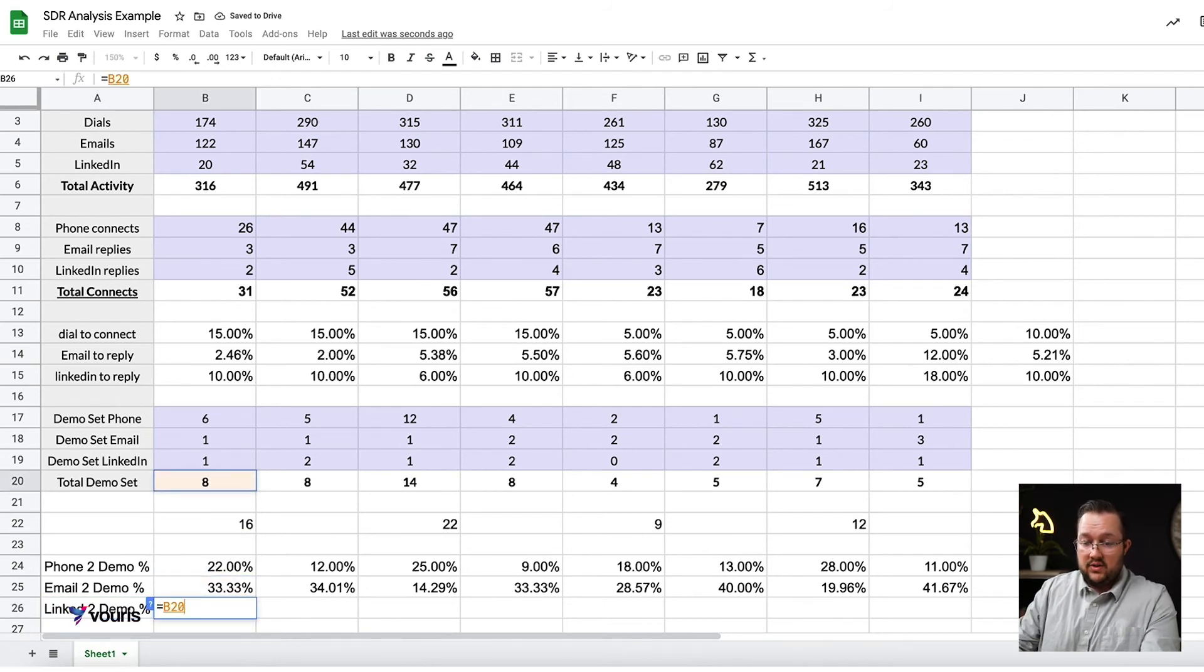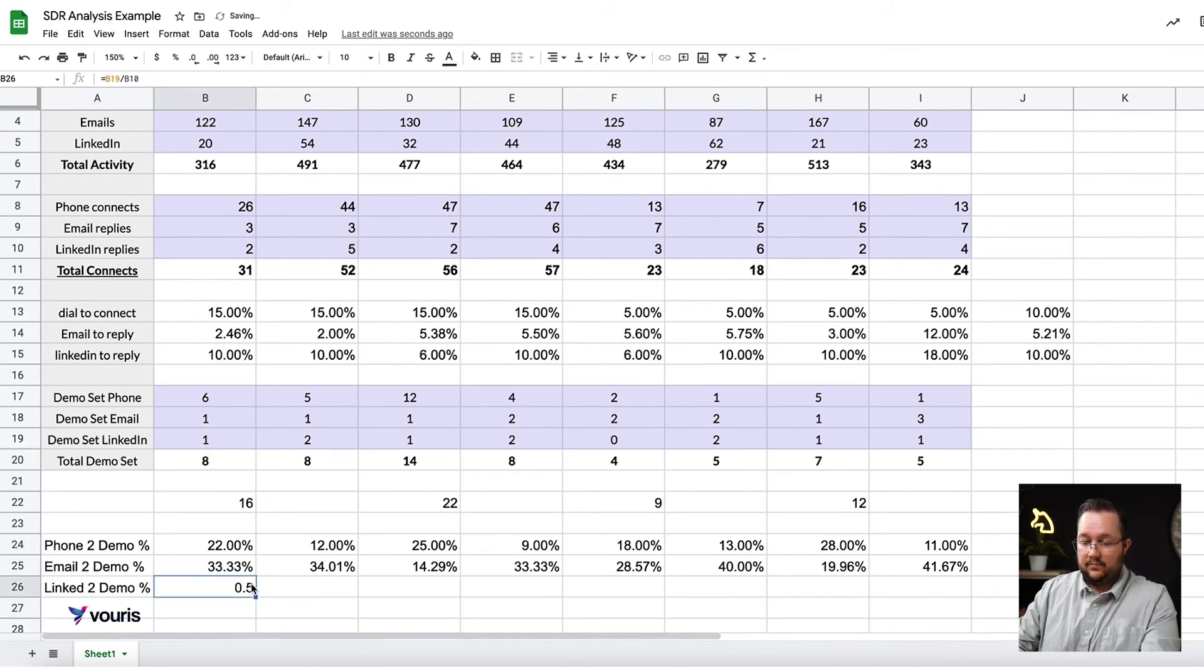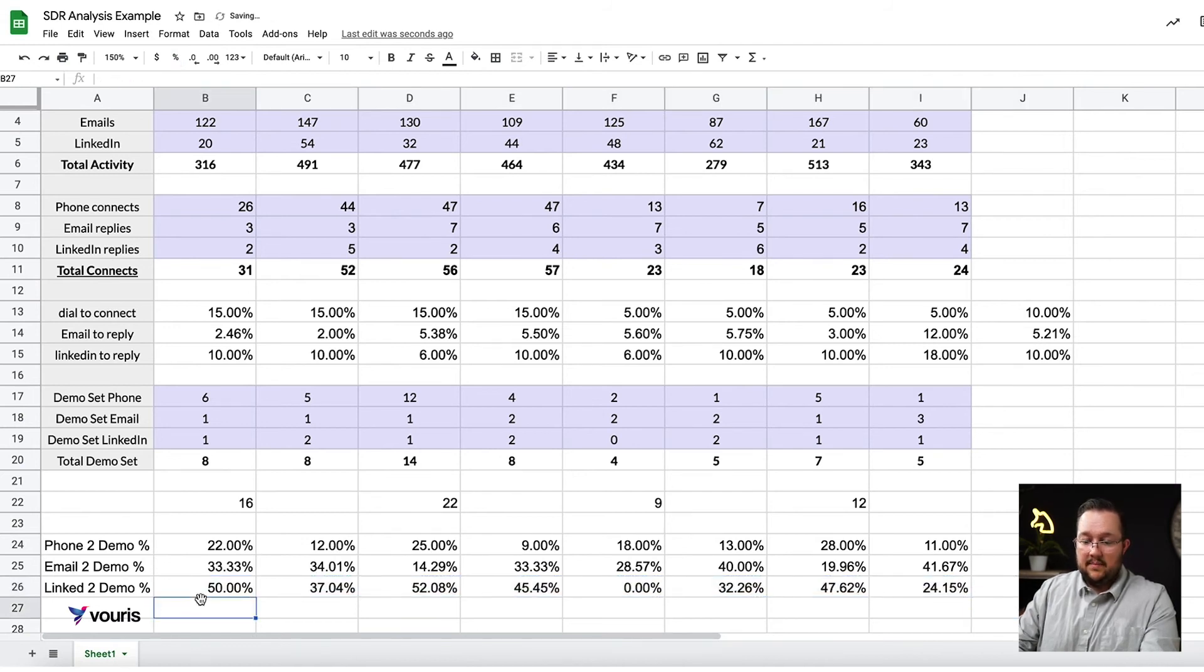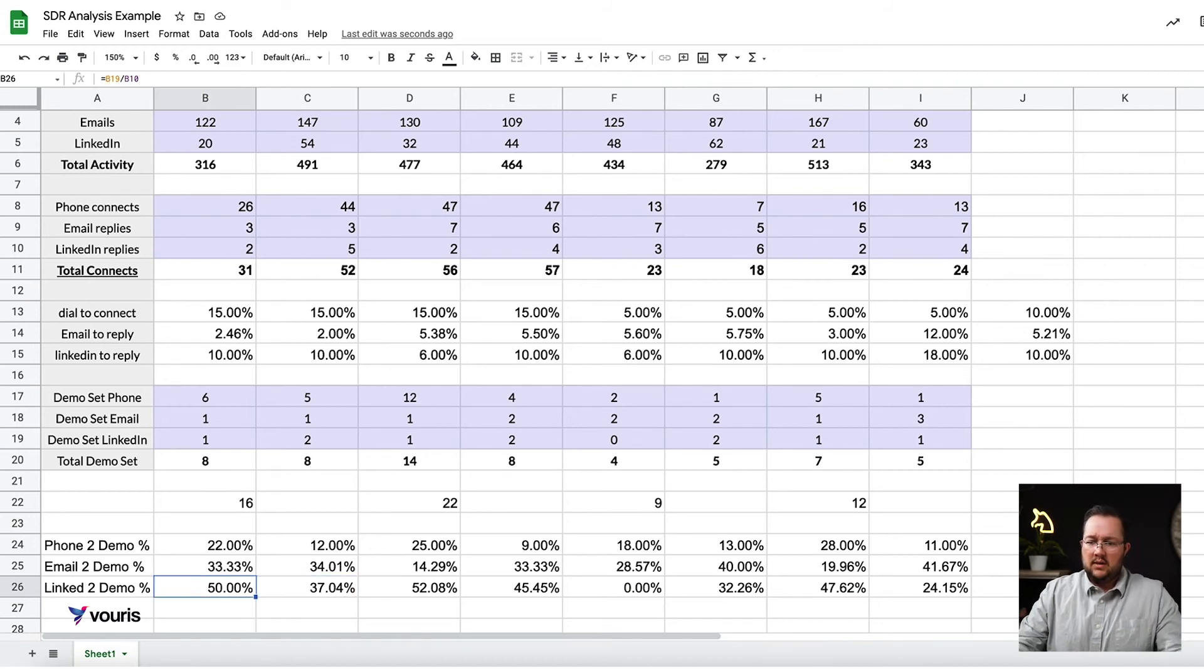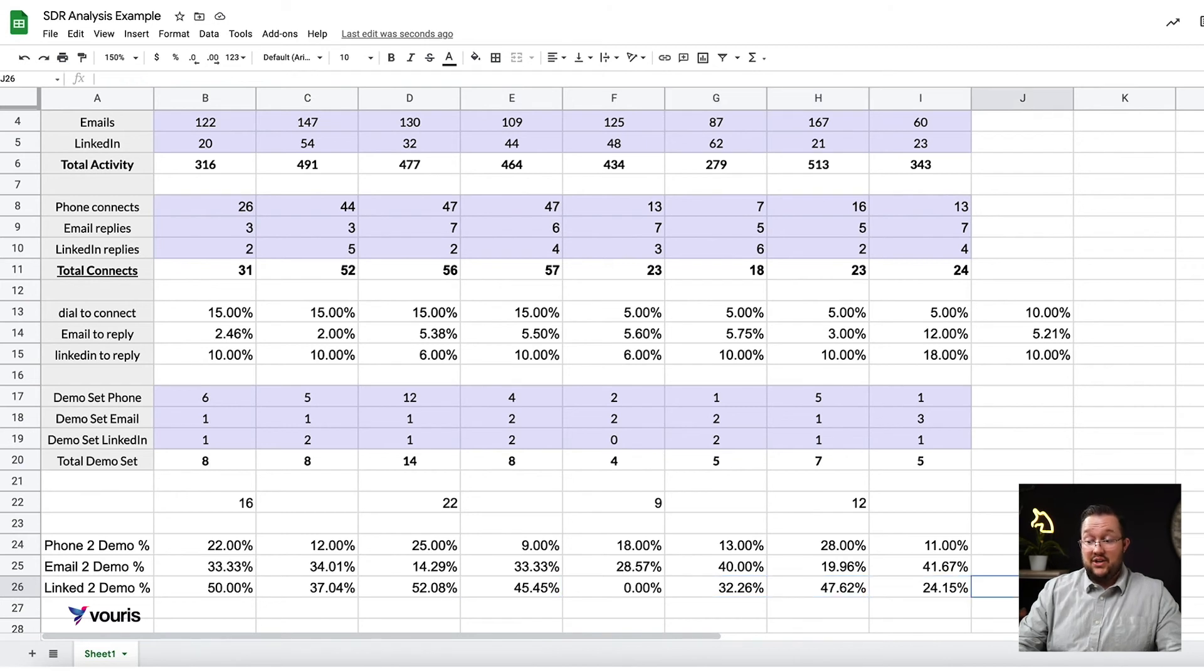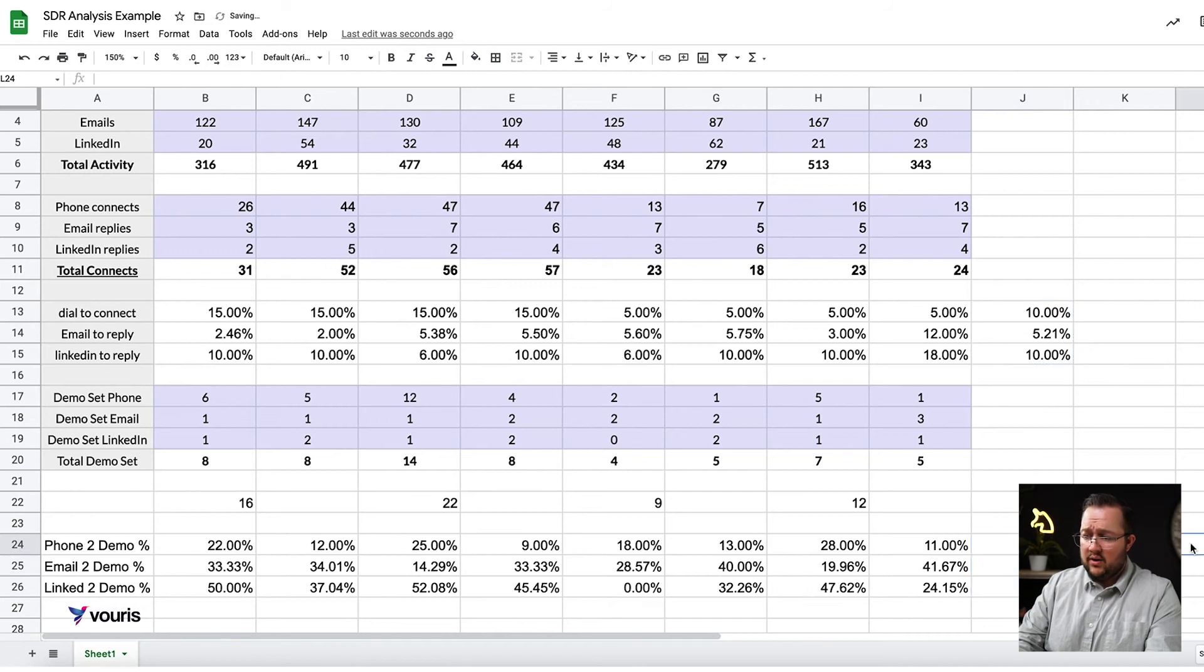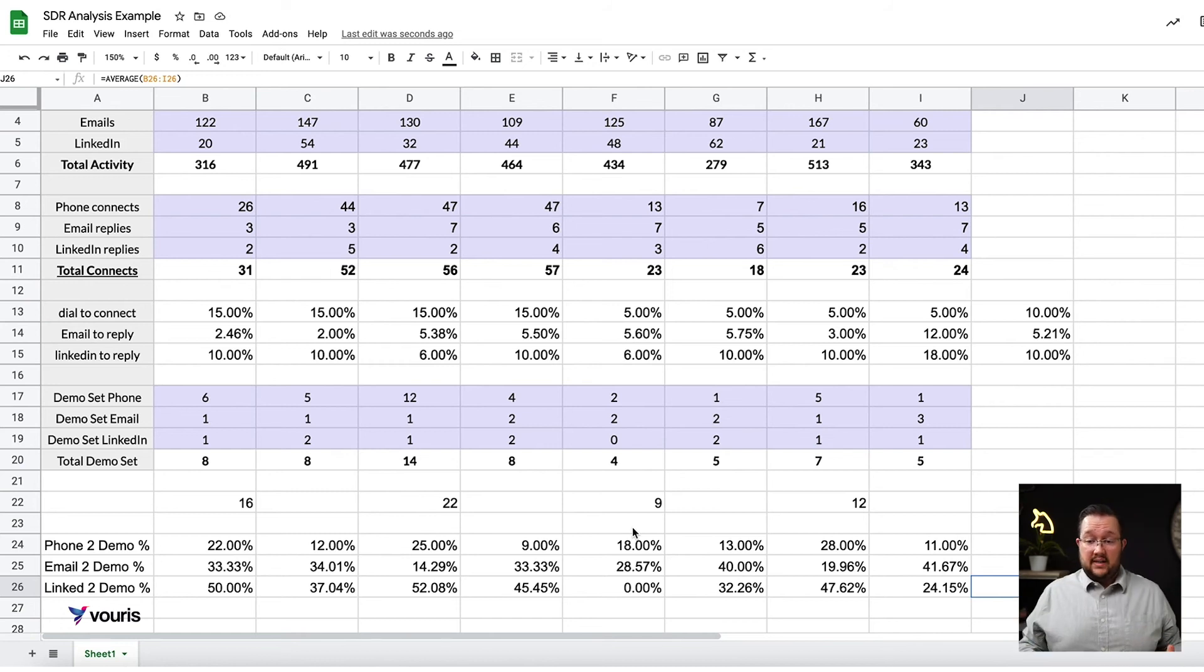So let's do the same thing with LinkedIn. LinkedIn replies. Change this to a percent. Hopefully you guys are decent in Excel because you kind of have to be. All right. So 50%. Crazy. It's not that many though, so that's fine. 37%. LinkedIn is pretty crazy for them. In general though, with some outliers, like LinkedIn is really strong, stronger than I normally see.